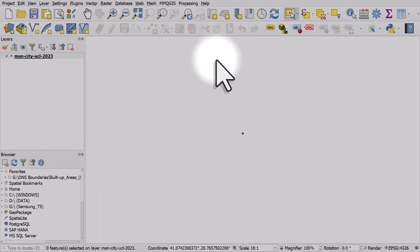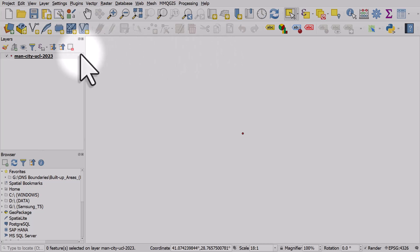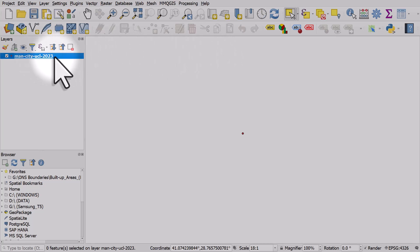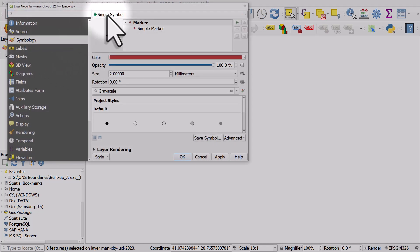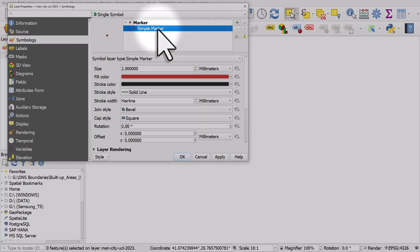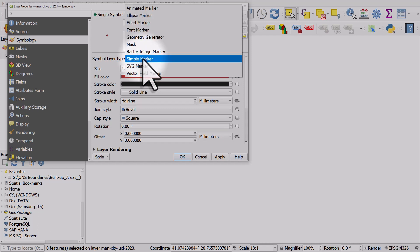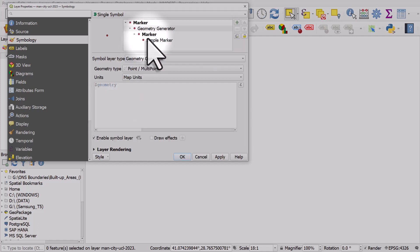That's fine though because I'm going to create a distribution type map with a geometry generator. I'll do that now by double clicking on the layer to go to layer properties and in symbology it's on single symbol. I'll click simple marker and in symbol layer type I'm going to change it from simple marker to geometry generator.